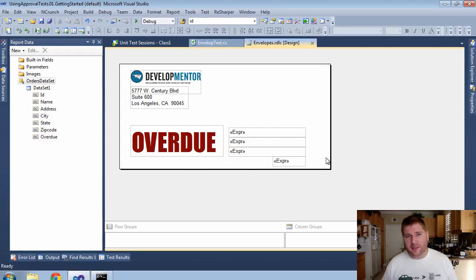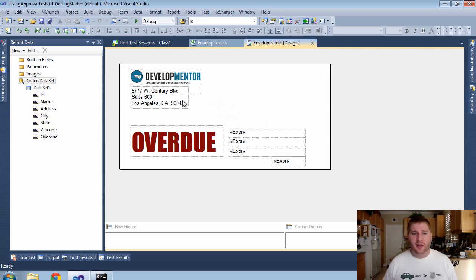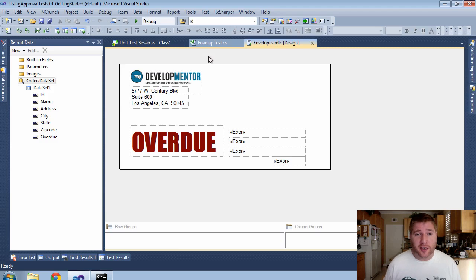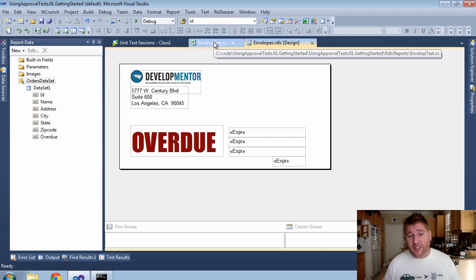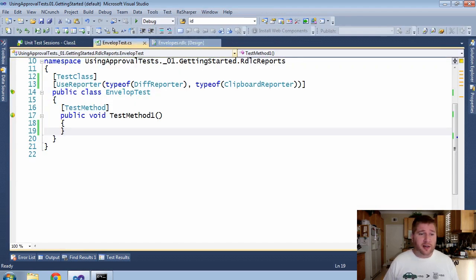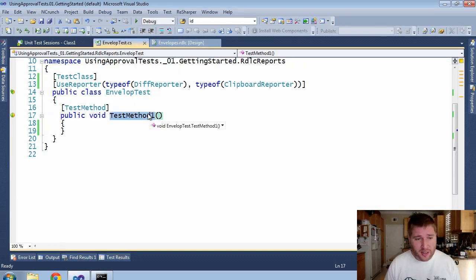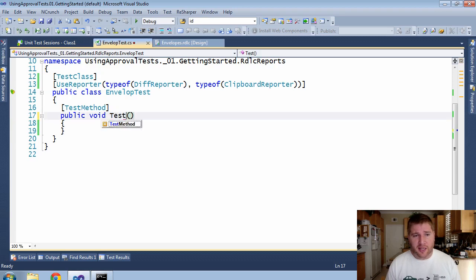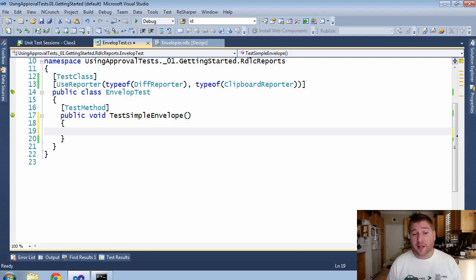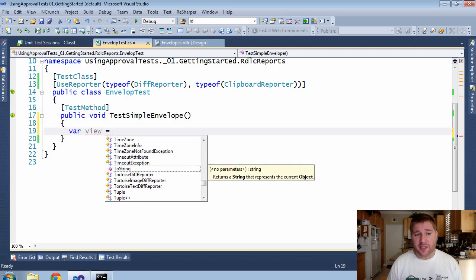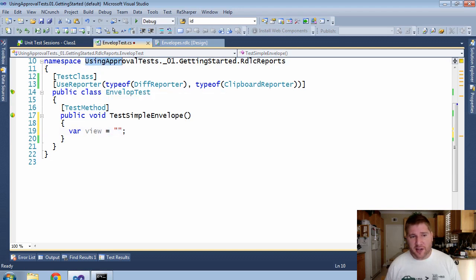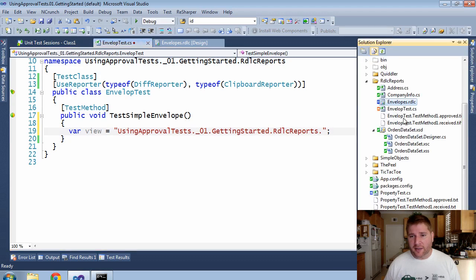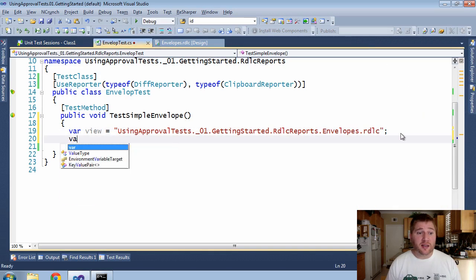So here's our RDLC report for envelopes. I'm using a fictitious report for my actual training company, Developmenter, that I train with. And what I want to do first is get a test on this to lock it. These are called characterization tests by Michael Feathers. If we go in here, I'm going to do a test simple envelope. And to do that, what I first need is my view. So the view is the name of the report. And that is going to be a combination of the name of the namespace the report is residing in, added on to the name of the actual RDLC report.